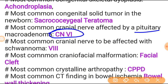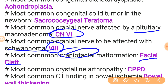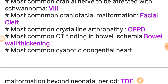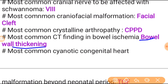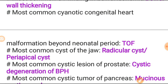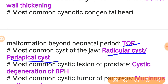Most common cranial nerve affected by pituitary macroadenoma is the sixth cranial nerve involvement in the sella turcica region. Most common cranial nerve to be affected by schwannoma is the eighth cranial nerve. Most common craniofacial malformation is craniofacial cleft. Most common crystalline arthropathy is CPPD. Most common CT finding of bowel ischemia is bowel wall thickening. Most common cyanotic congenital heart disease beyond the neonatal period is tetralogy of Fallot.